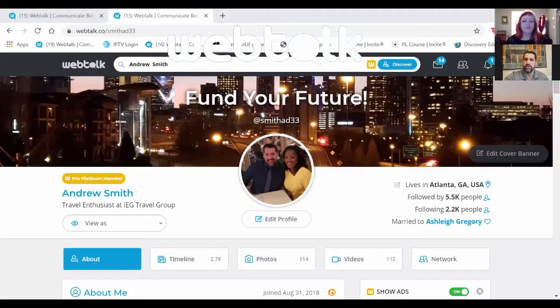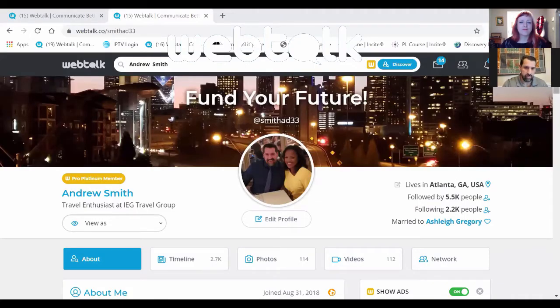When we look at social media, you have to have tons of followers to get anything out of it. What I'd like to show real quickly is the platform.